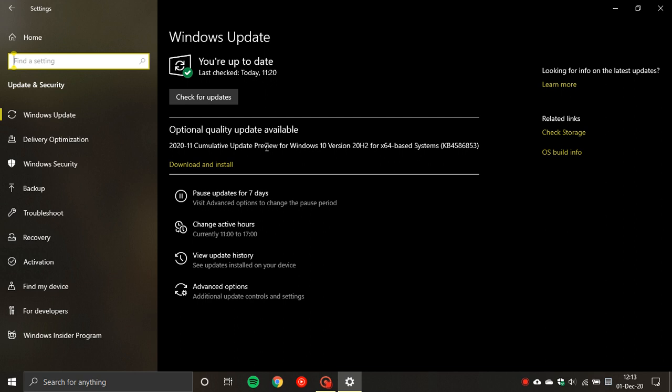A couple of changes with this cumulative update - I'm reading from the Microsoft support website - it updates an issue that causes Narrator to stop responding, and it updates an issue that prevents you from finding certain Microsoft Xbox consoles on your Windows device.